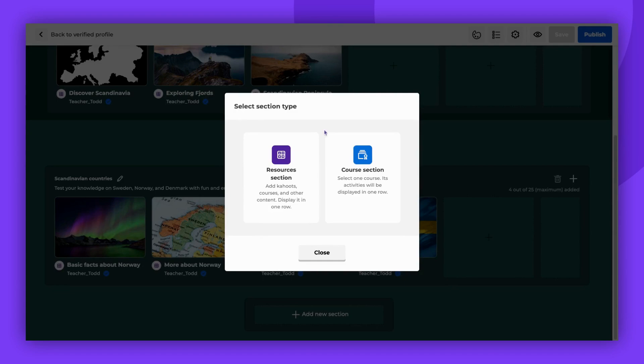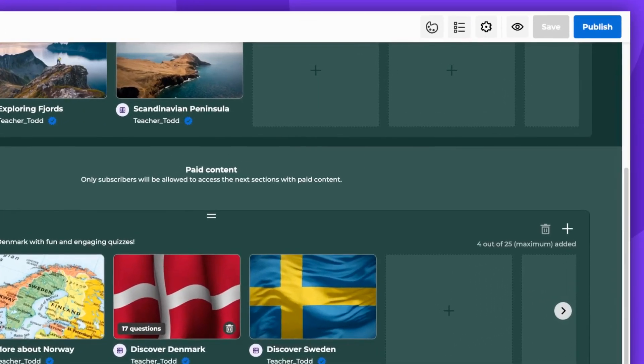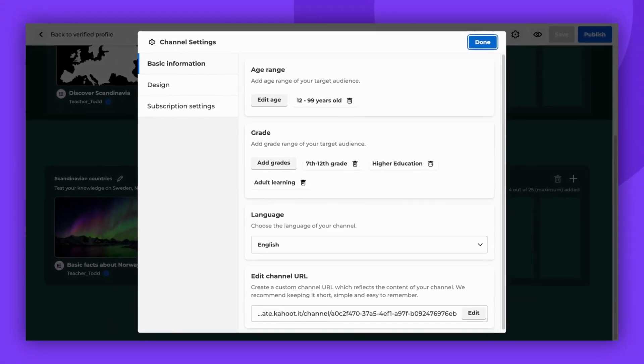Channel settings can be found in the top right corner of the screen. Add the age range and grade of your target audience. Select your channel's language, and if desired, create a custom channel URL that reflects your channel's content.